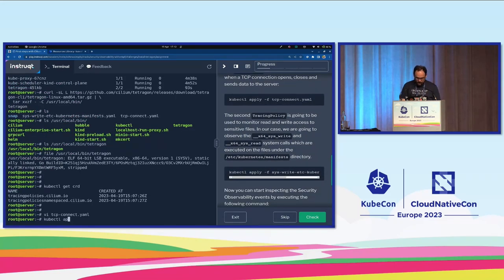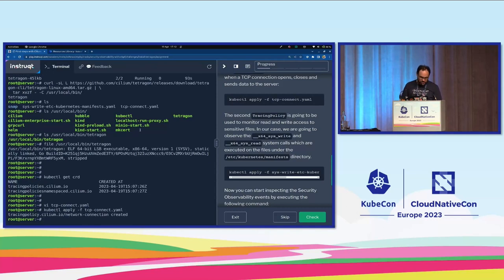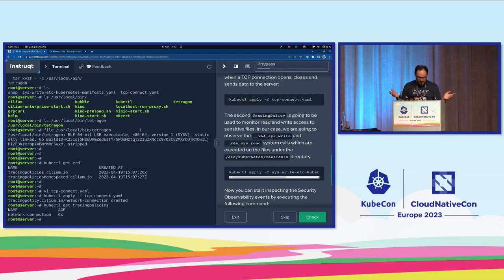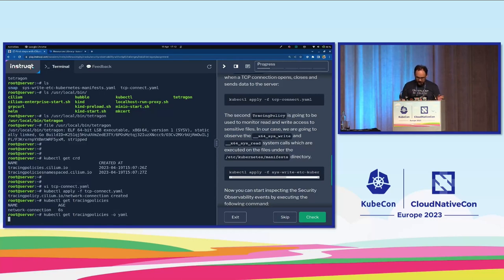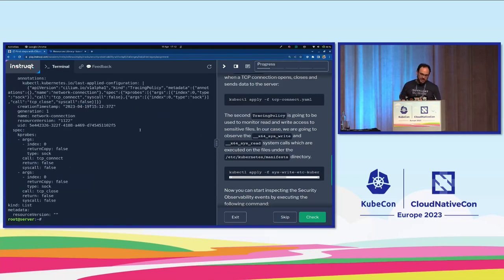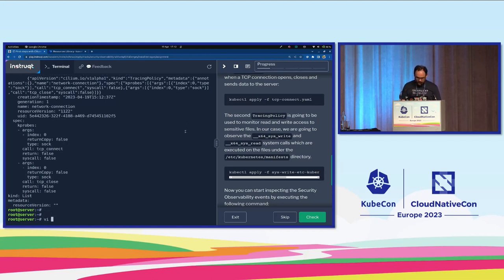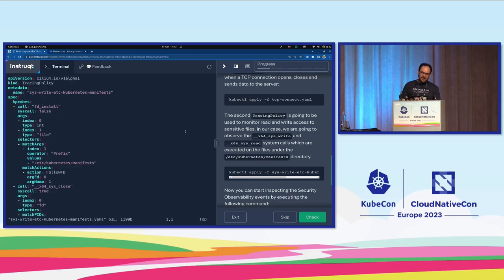Let's apply this first tracing policy. I can list my tracing policies and I see one that was applied six seconds ago. And obviously if I look at it, I will see the content of it in YAML. The second tracing policy we will apply is called sys_write, a Kubernetes manifest. It will use kprobes and will have three rules: the first rule is an fd_install — file descriptor install call — and we're looking for calls to fd_install where the argument matches /etc/kubernetes/manifests, looking for actions that will affect that file or directory.